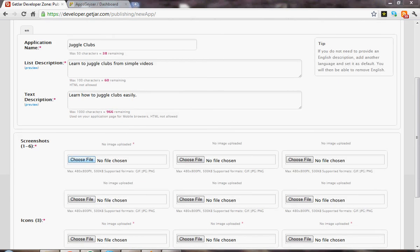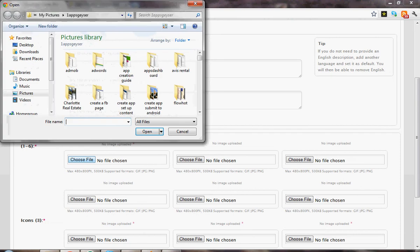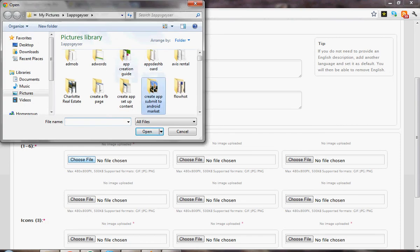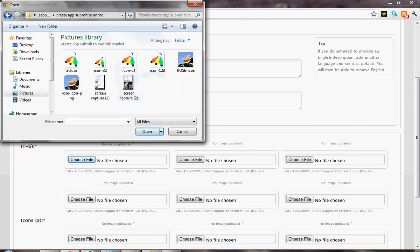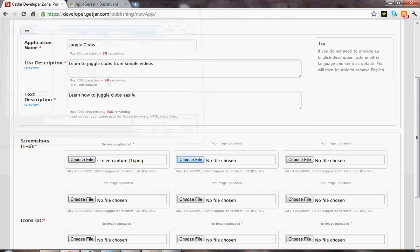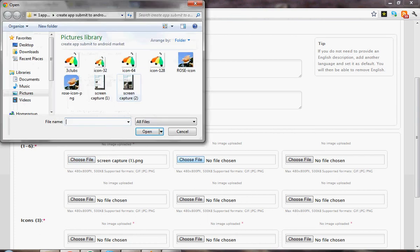We're going to add some screenshots. I've got some screenshots over here. I've got a second screenshot.